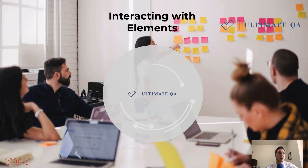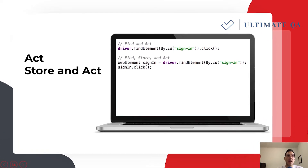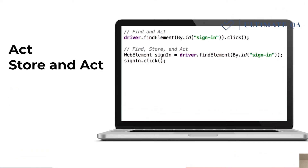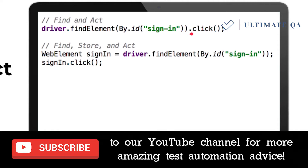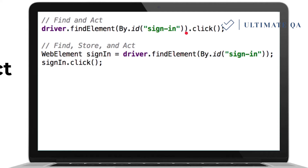In order to interact with elements, you first have to find the element — which is exactly what we discussed in the last section. After we find the element, we can interact with it using a method like click. This is called 'find and act.' Alternatively, 'find, store, and act' means we find the element, store it in a variable, and then use that variable to interact with it. This is the preferred method when doing multiple actions on an element.